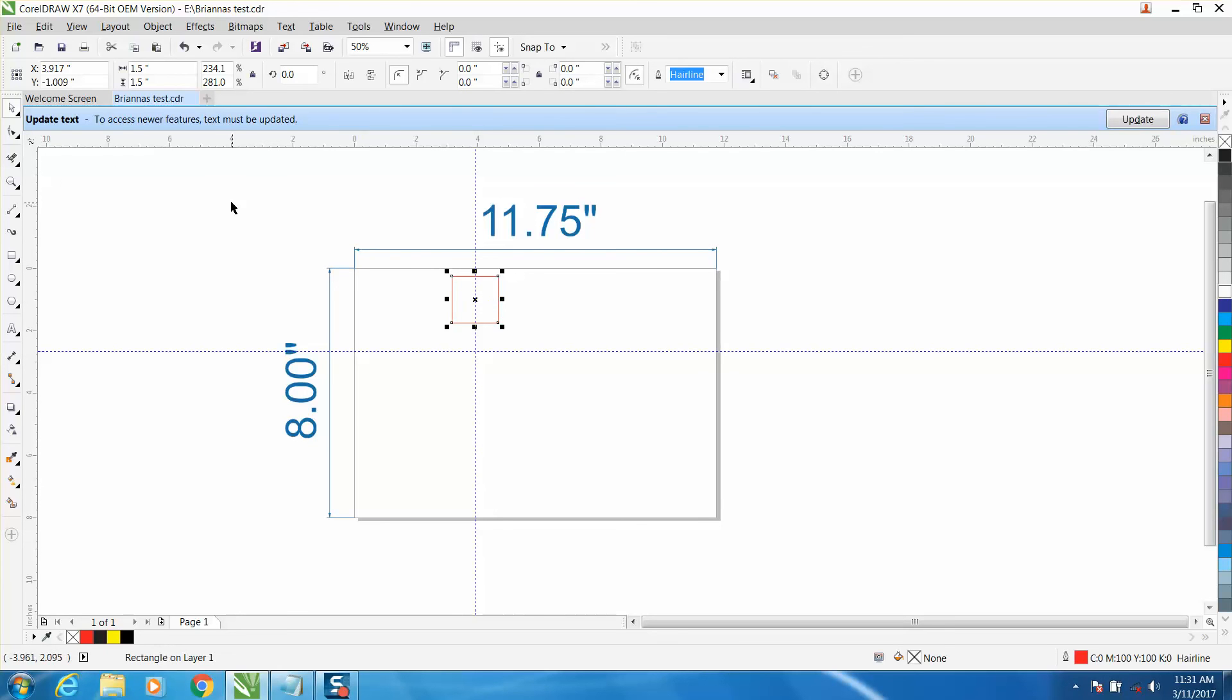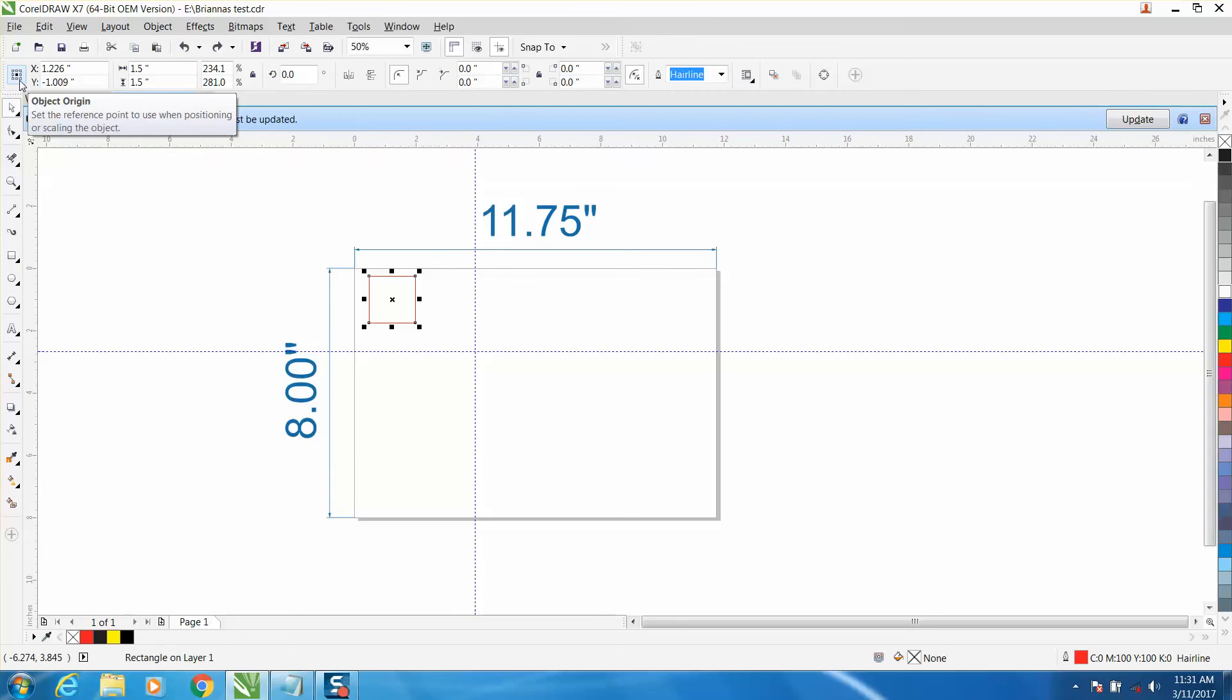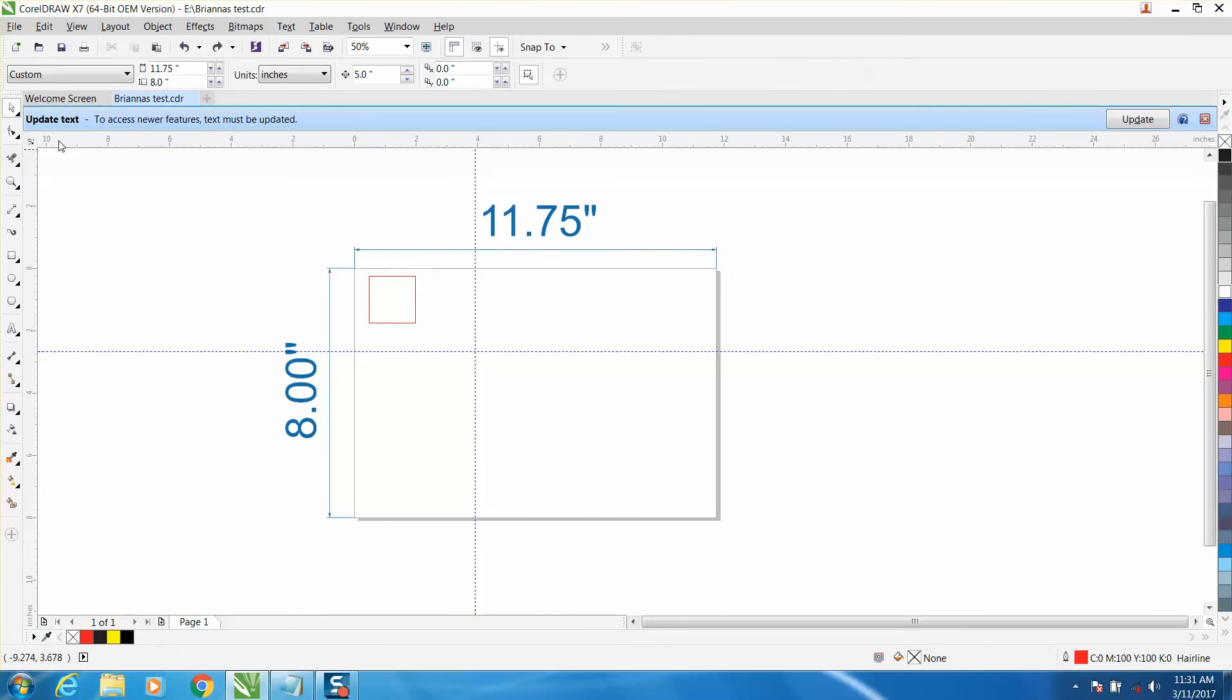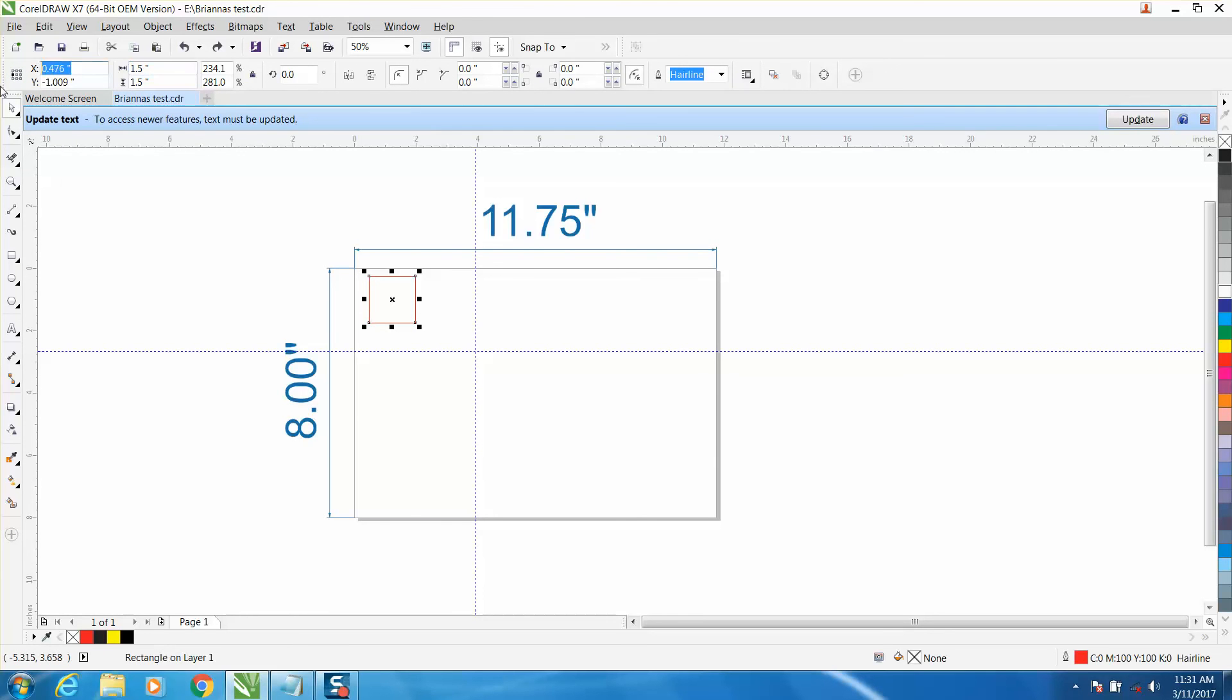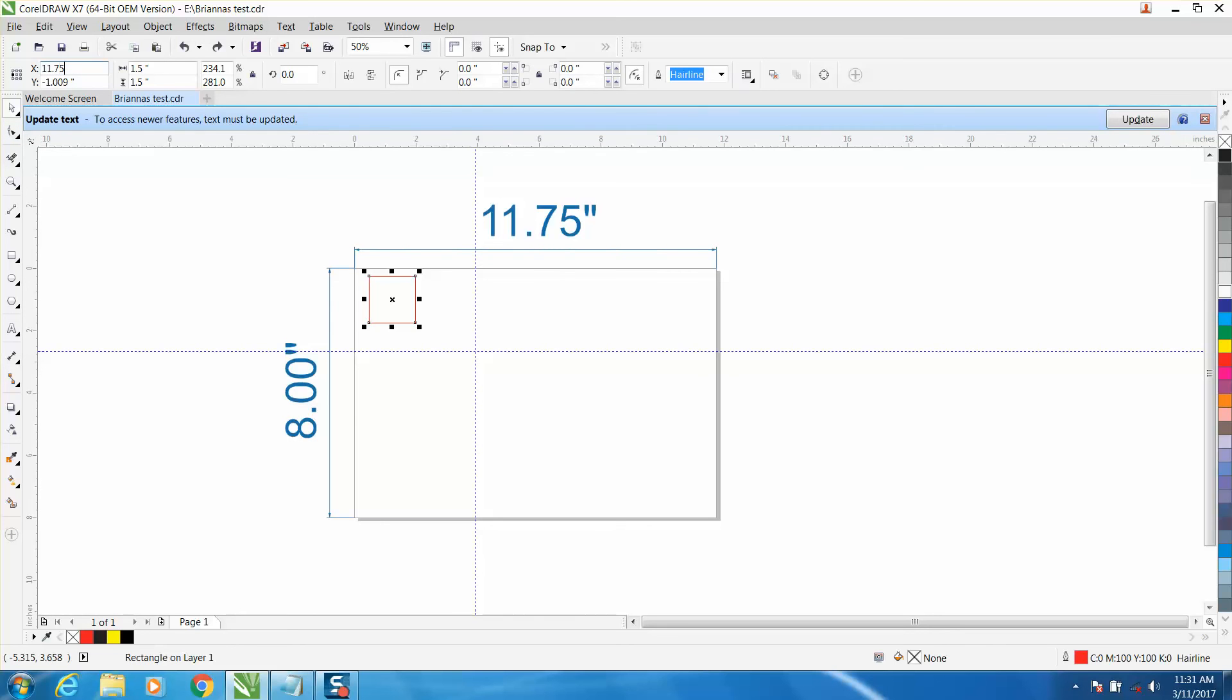Keep in mind, right up here I've got my object origin set for the center. If I set it, let's click that. Now I'm going to go 11.75 divided by 3, hit enter. 11.75 divided by 3. So now it's put my block on the left edge, on the corner of that one-third.